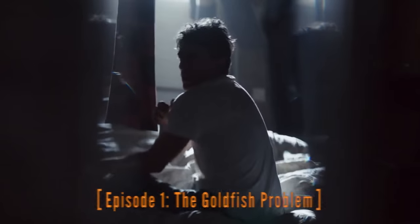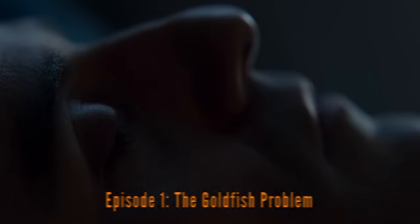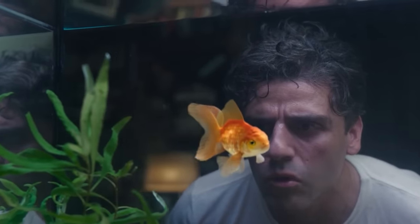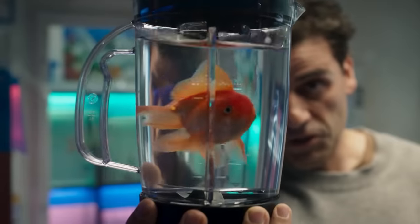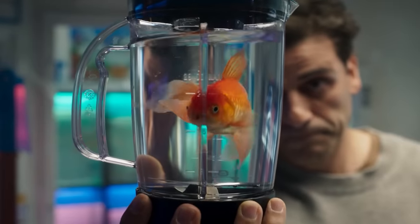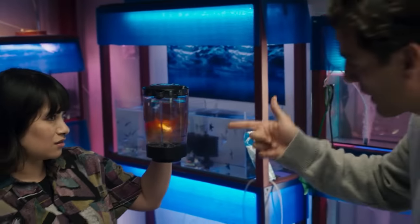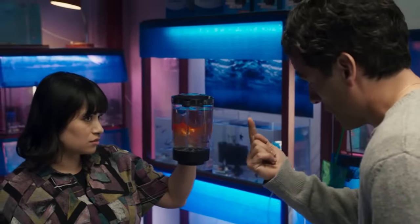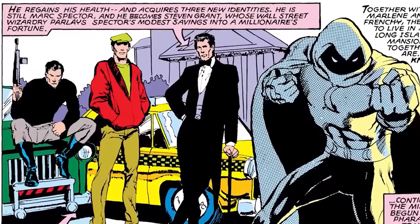Starting with the episode title: it was titled 'The Goldfish Problem,' which is a reference to his changing pet goldfish Gus and Steven Grant slowly learning about the secret existence of Mark Spector — like, wait a minute, I'm not the real persona — he's slowly learning about what's actually going on.